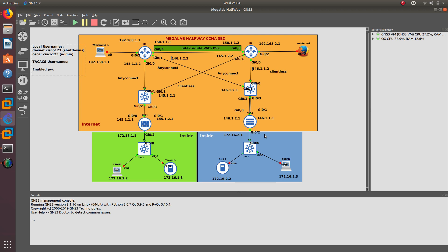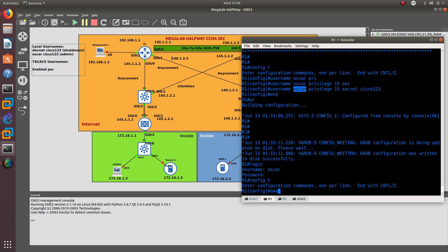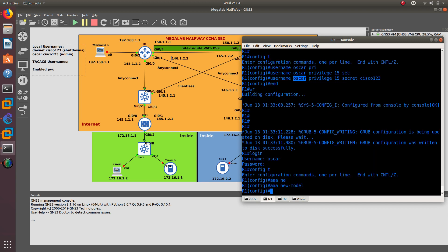Something else you could do is configure views, because it is a lot better to configure views. Views are used by users — if you are the DevNet user or any user and you want more access, you can log into a view, which is kind of like a group, and that view gives you the access you need. The first requirement is that you need to enable AAA new model, because views are part of AAA. You also need to have an enable password, which we already have.